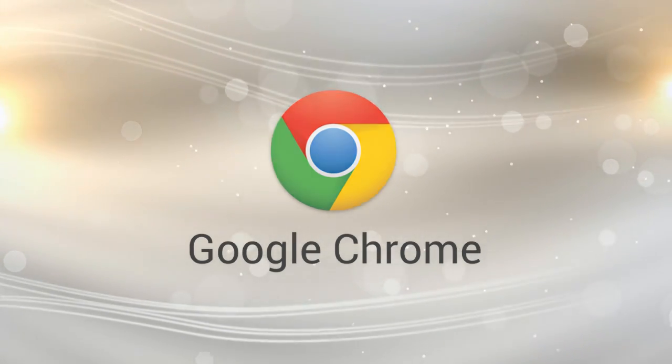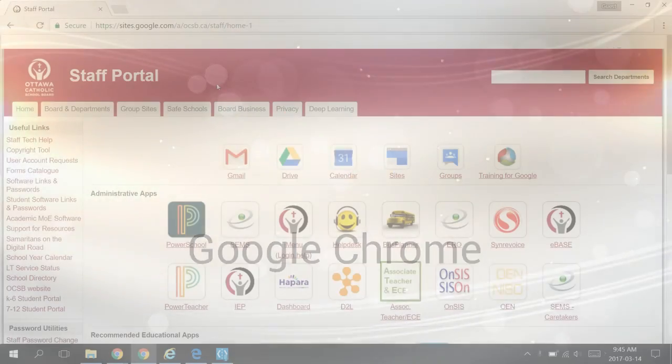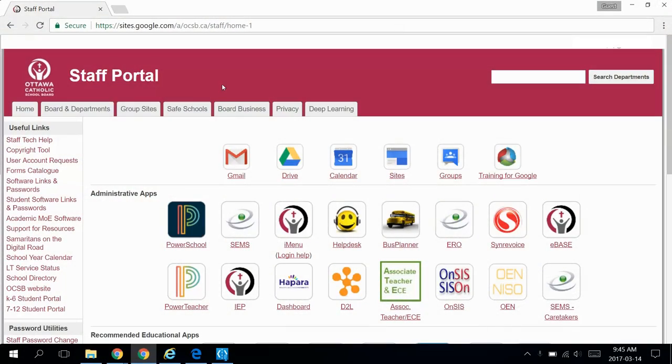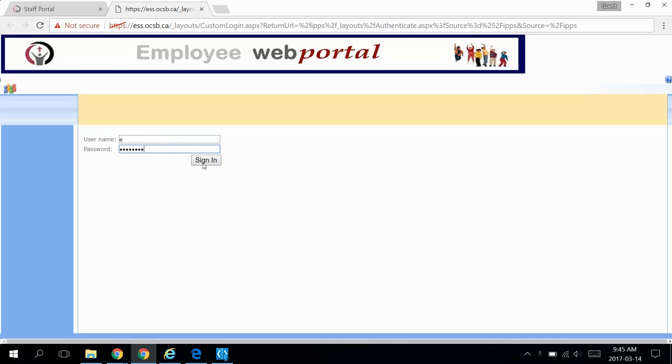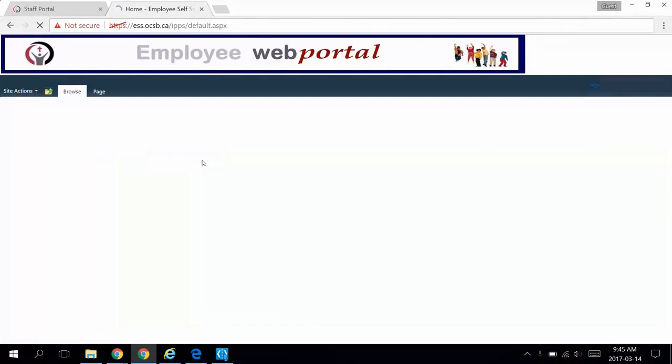We're going to start with the Chrome web browser. First, go to the staff portal and click on the iMenu link. You can log in using your network credentials, which would be E followed by your employee number, and the same password you use to log into one of our computers.